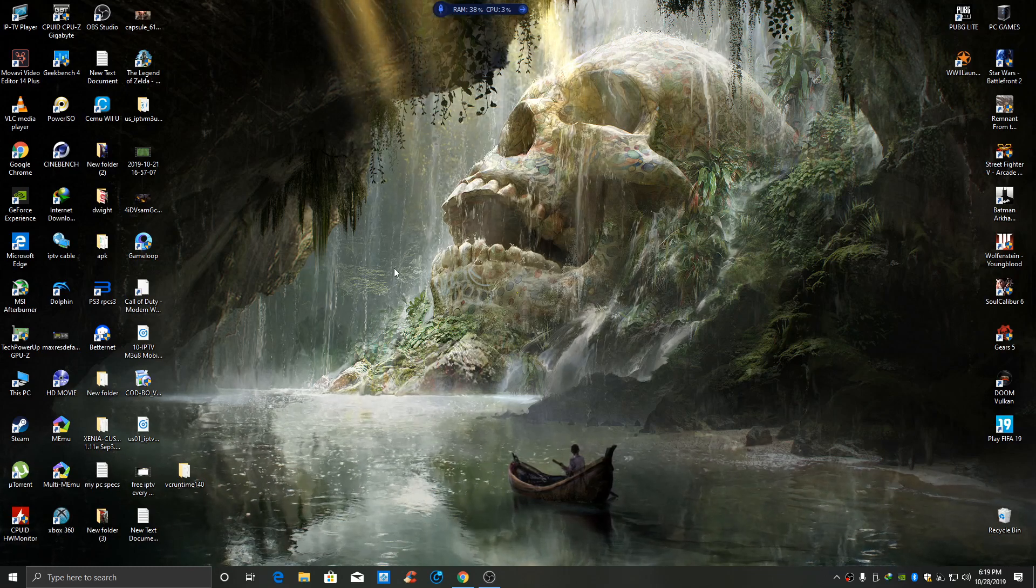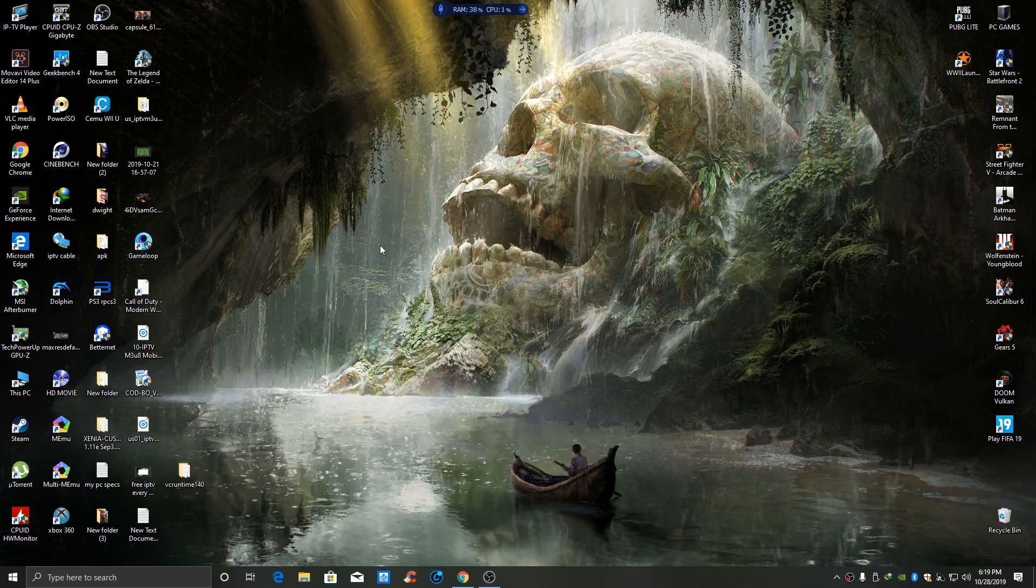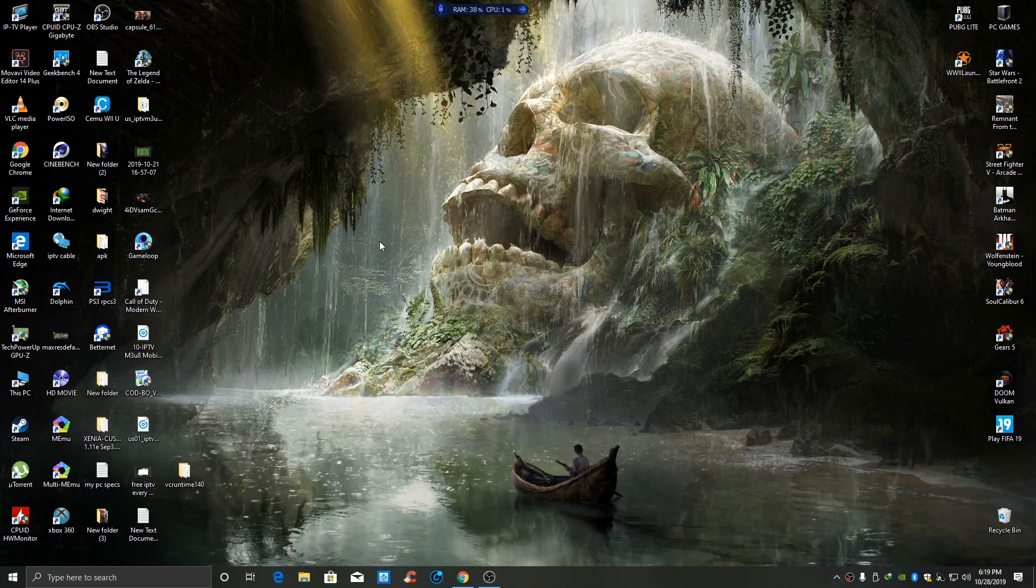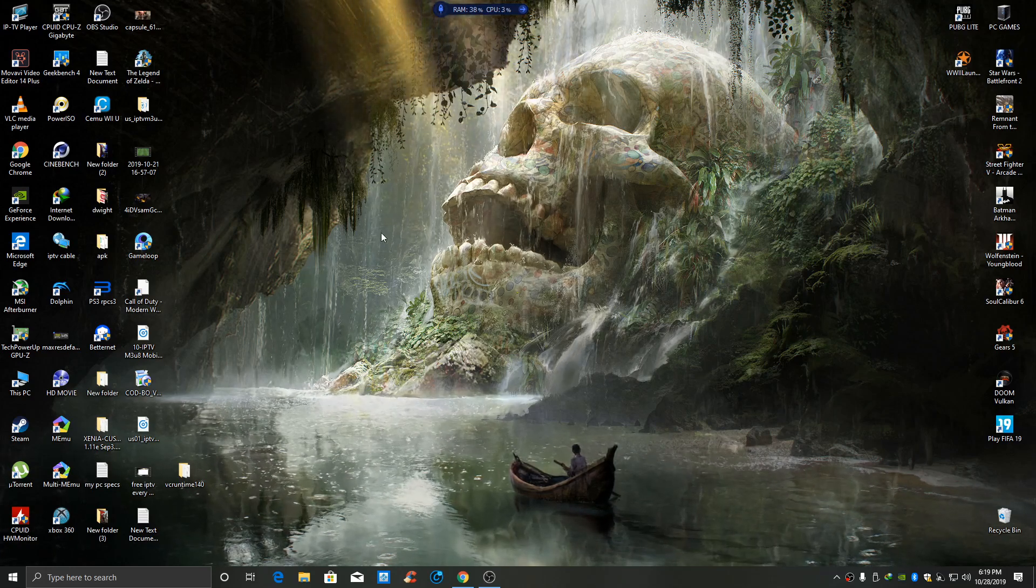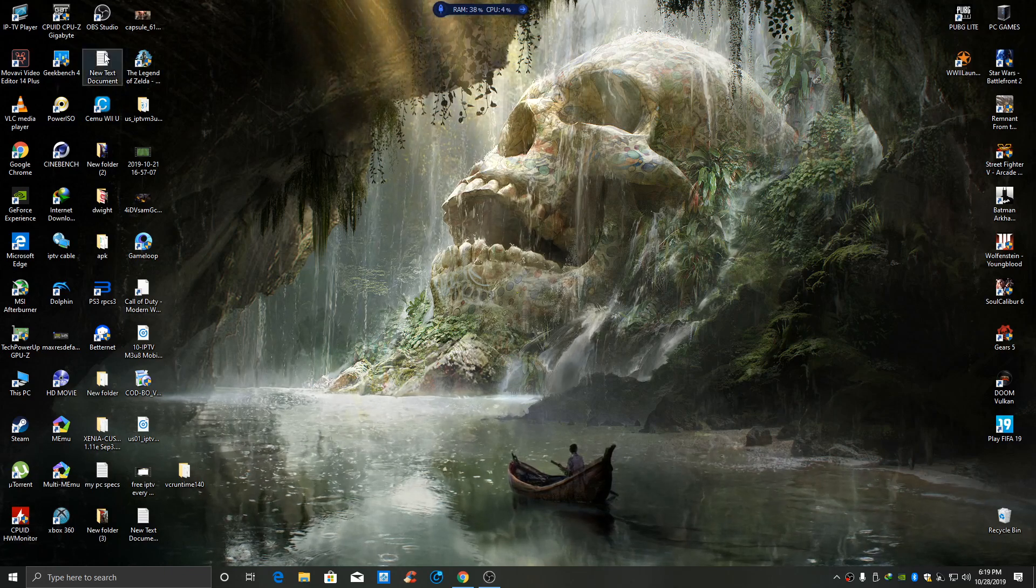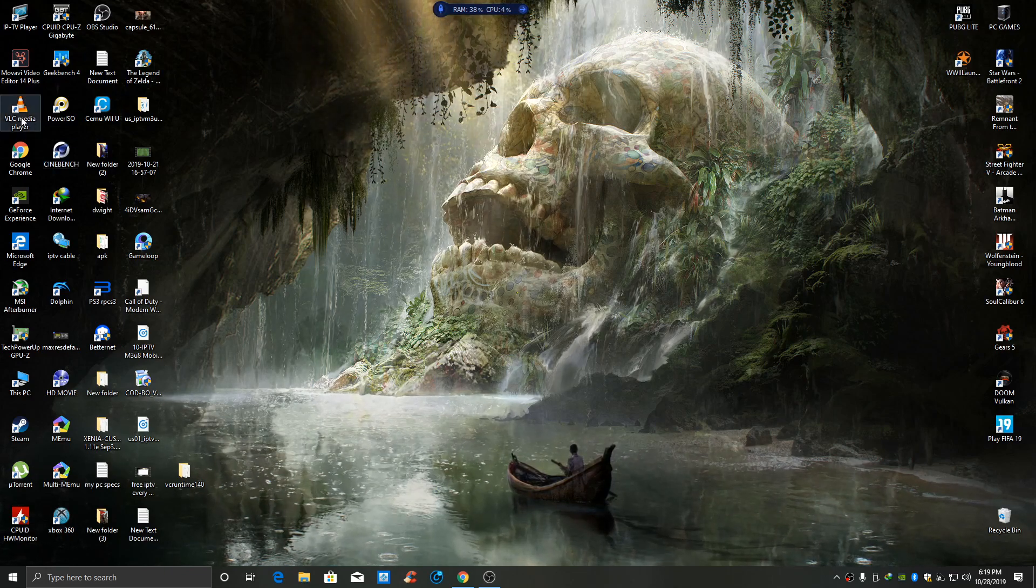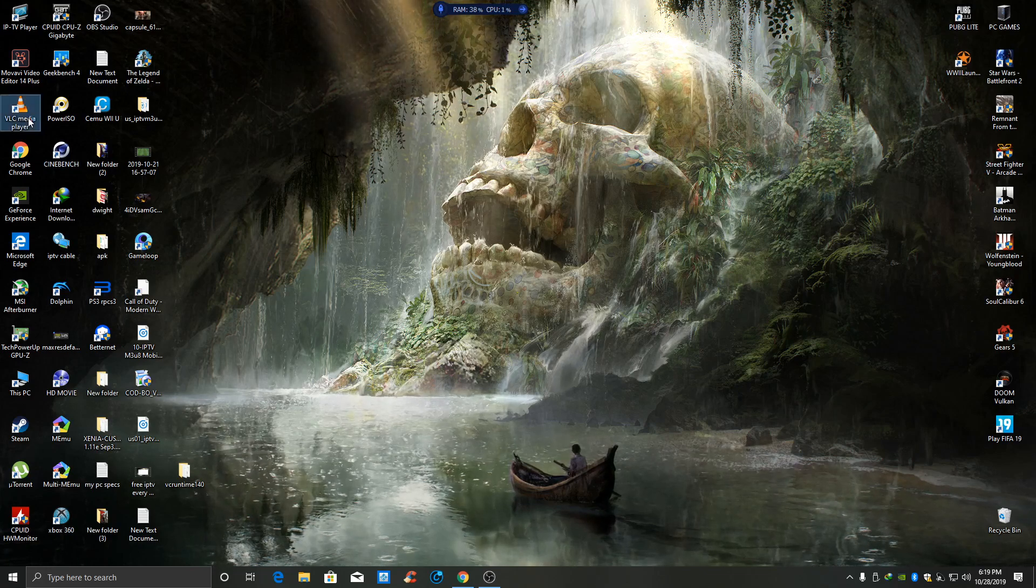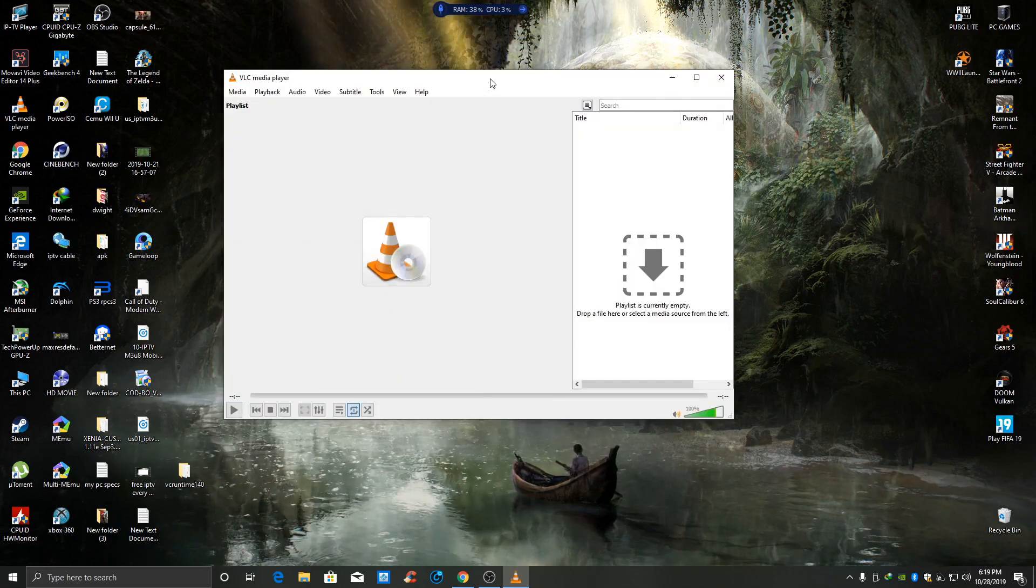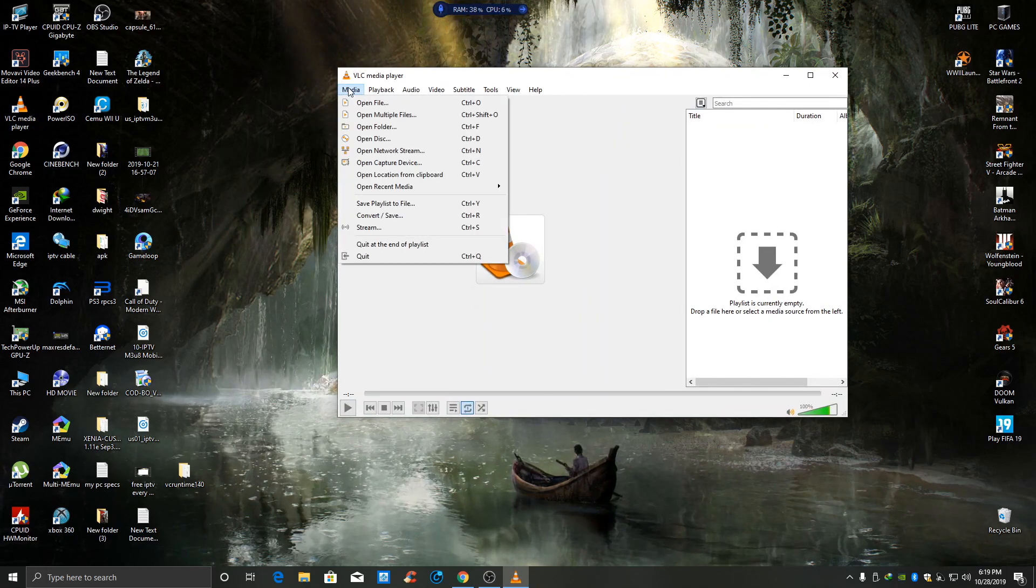I'm gonna show you one more run-through on how to get that IPTV up and running. Remember, you're gonna download VLC media player. This is VLC media player.